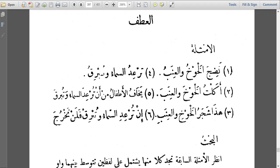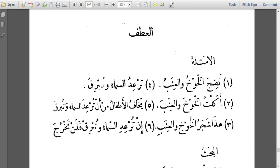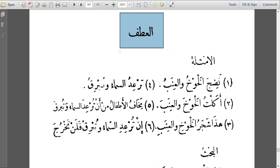Hello, assalamu alaykum wa rahmatullahi wa barakatuhu. You are all welcome once again to this lesson. Today we are going to discuss the next topic in Al-Nahu Al-Wadih, which is Al-Atf.